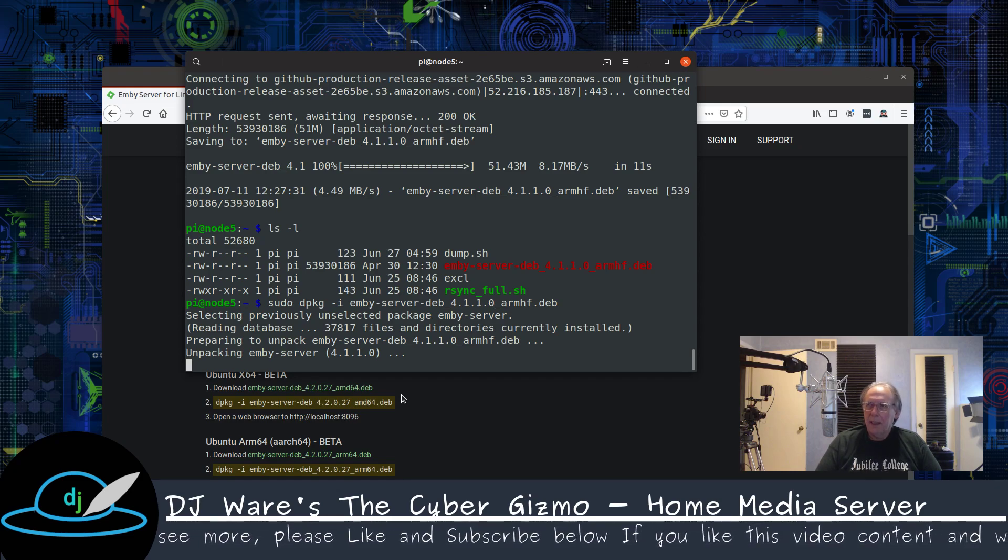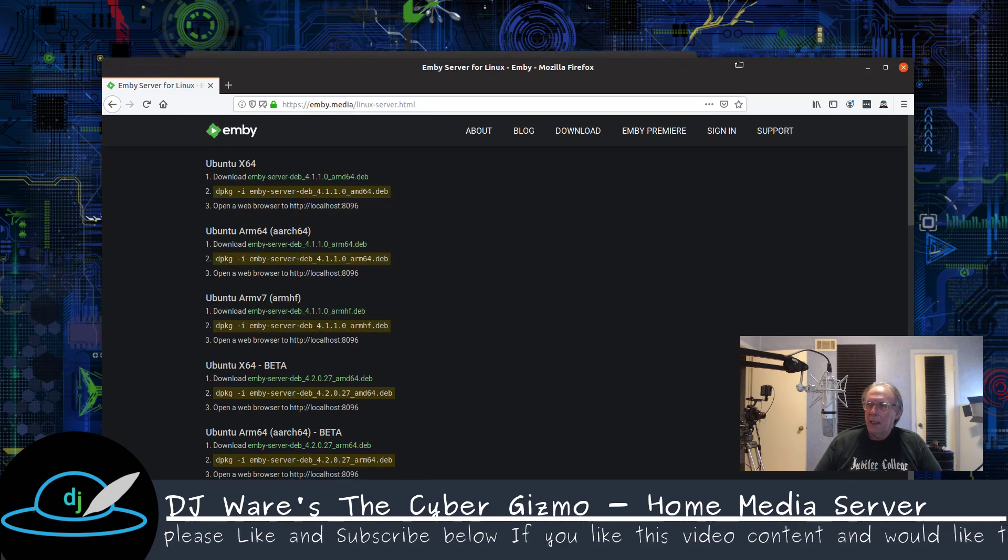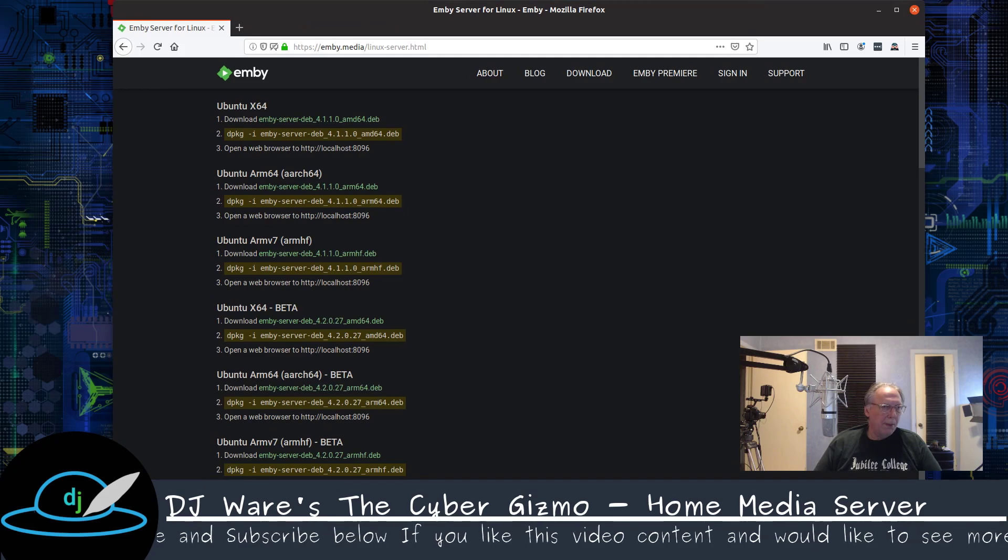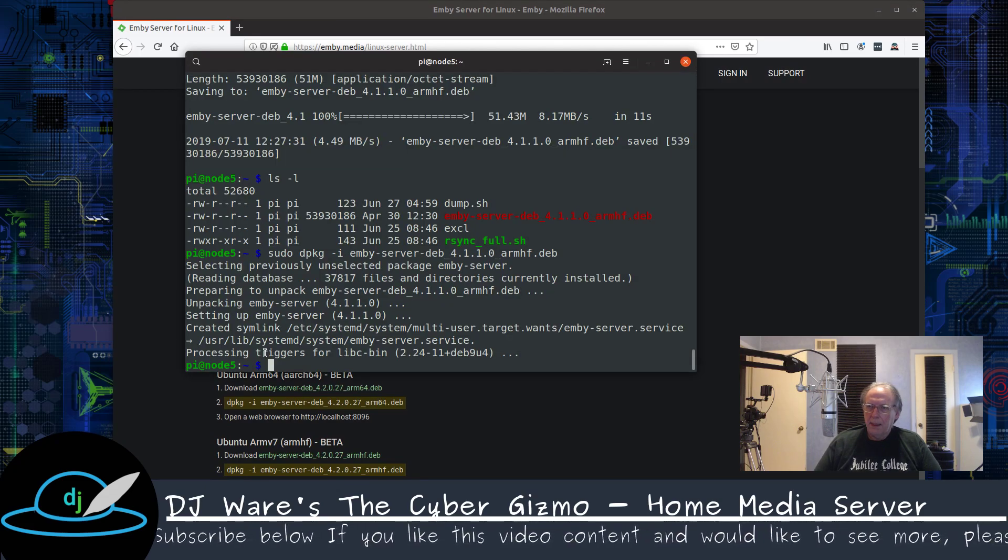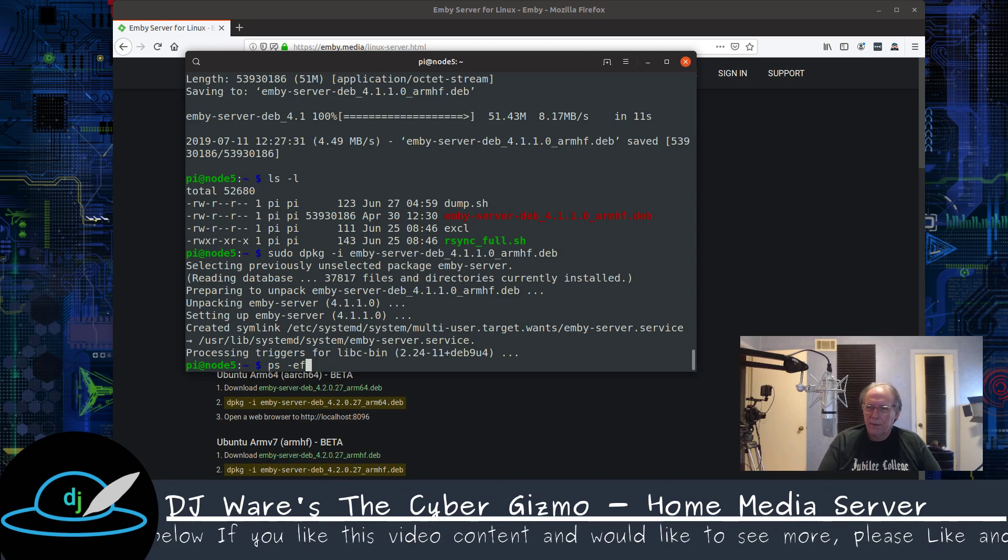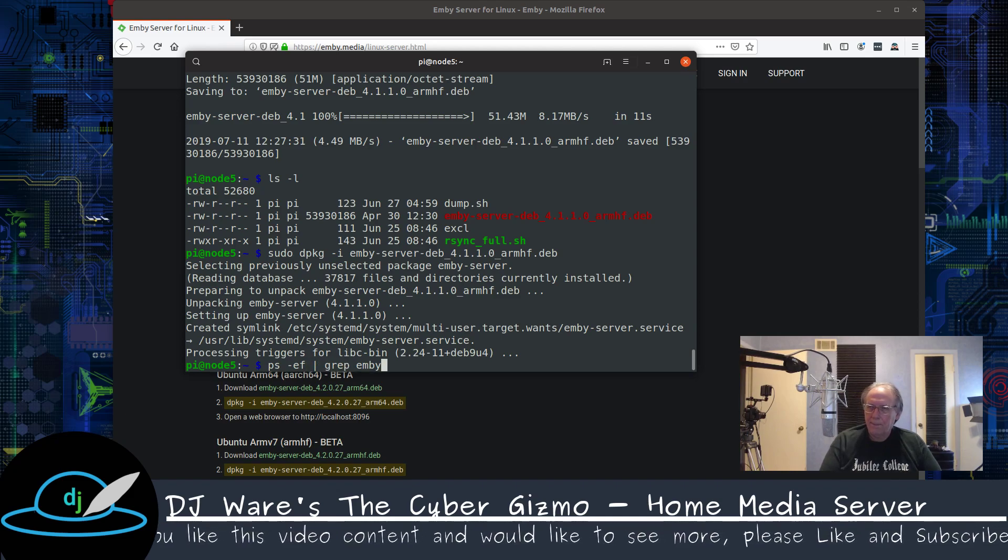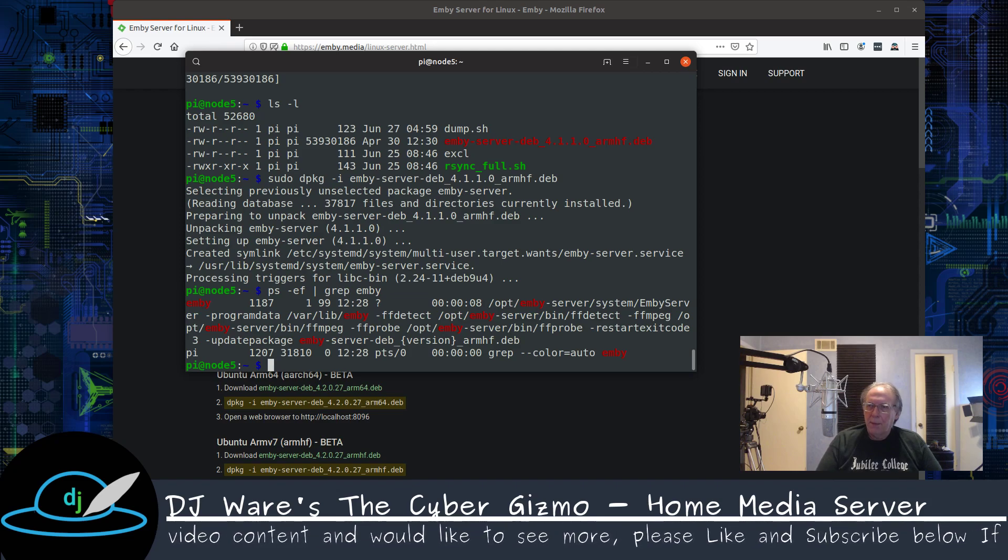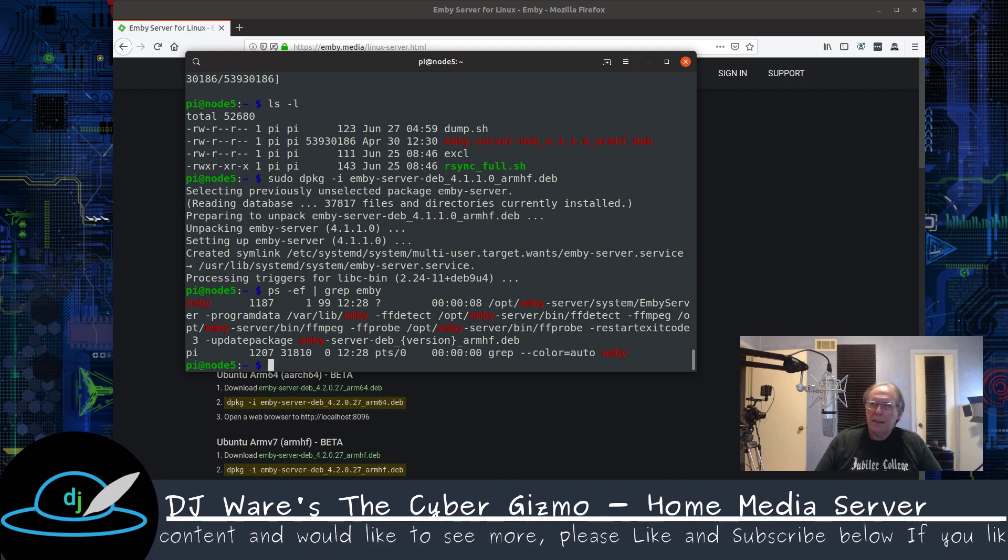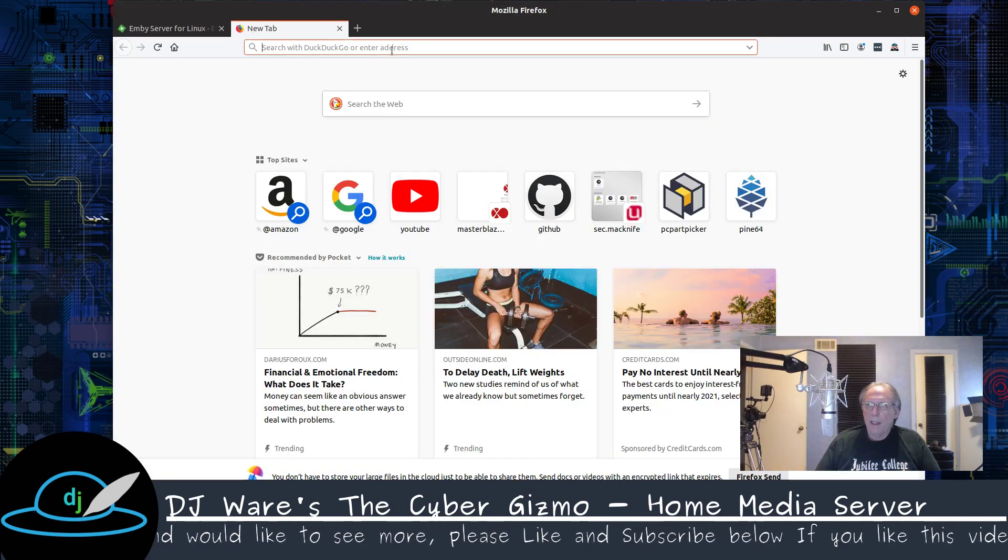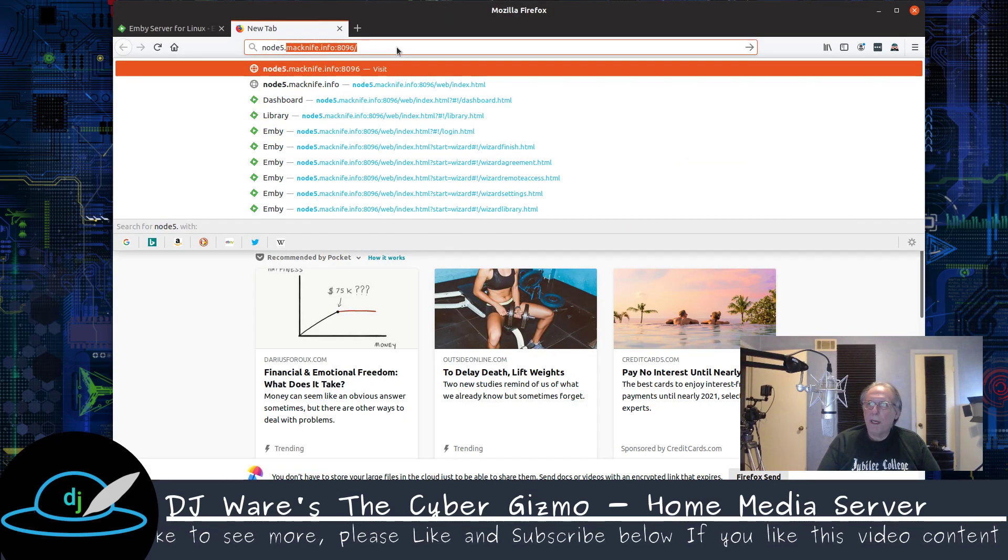Now Emby does support inline transcoding, so it will do that. And I see we're all done here. So let's just make sure that it is running. And it is. The default port for Emby is 8096. So we can go ahead, open up a new window and we'll go to node five.